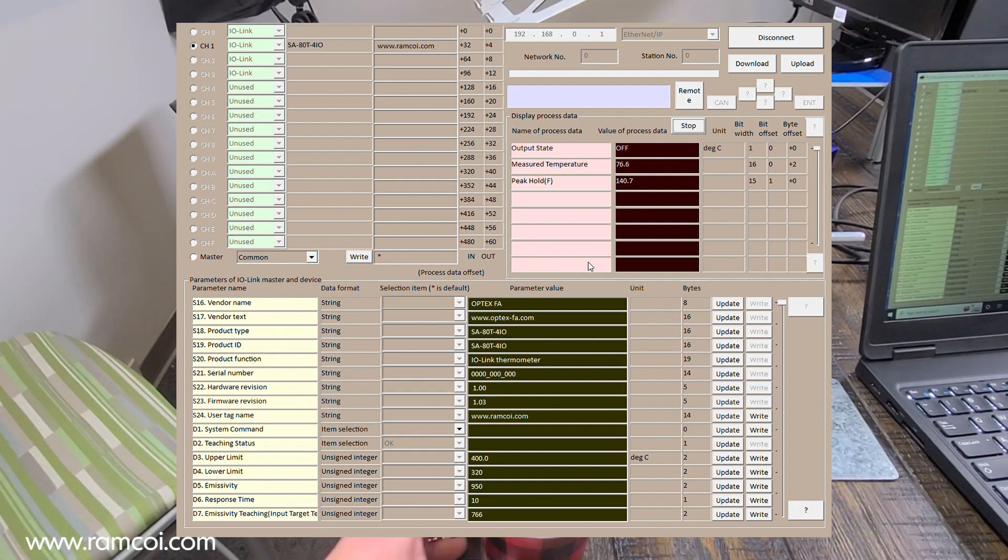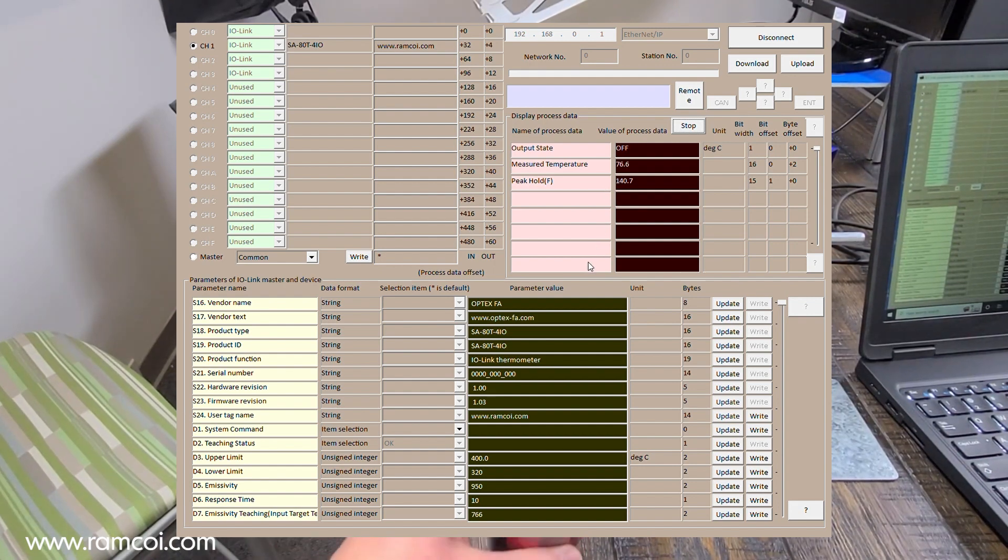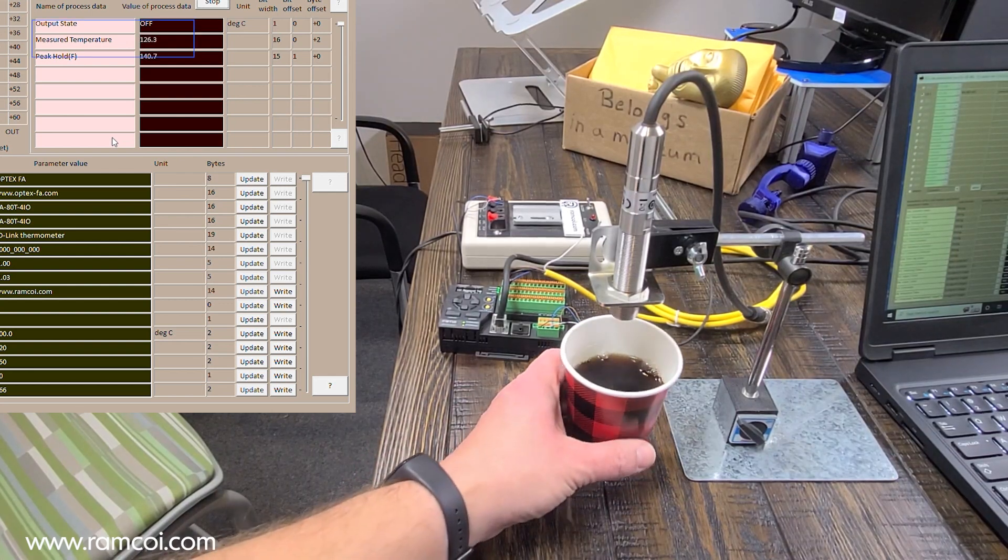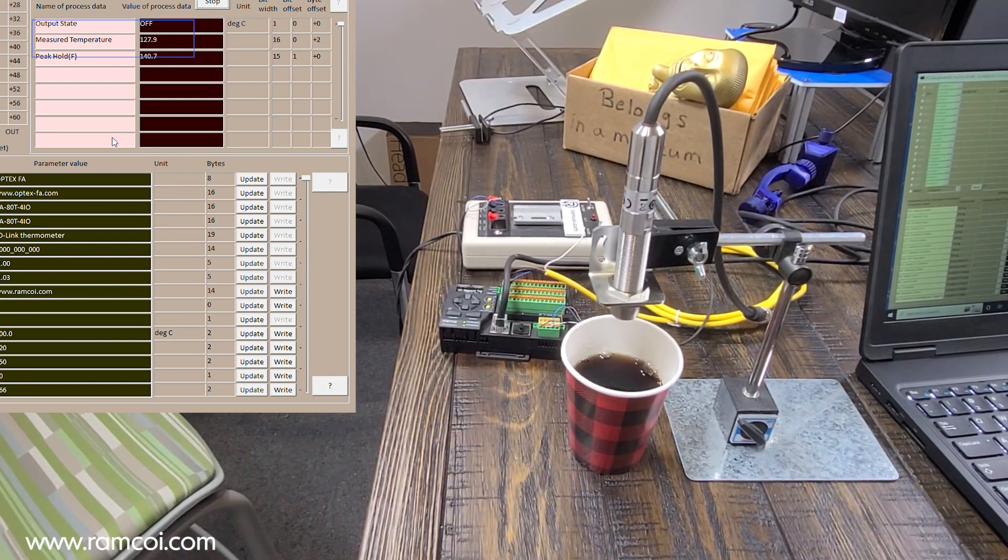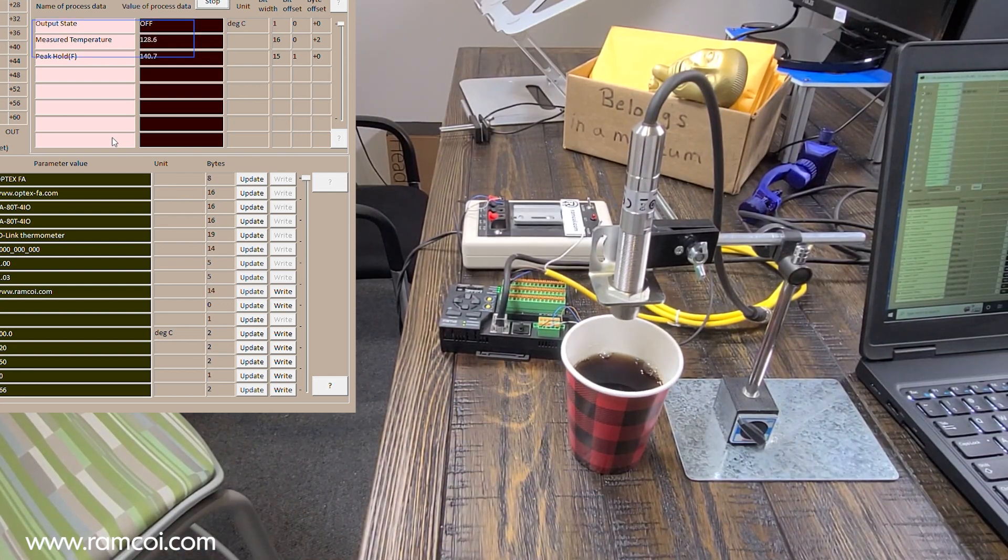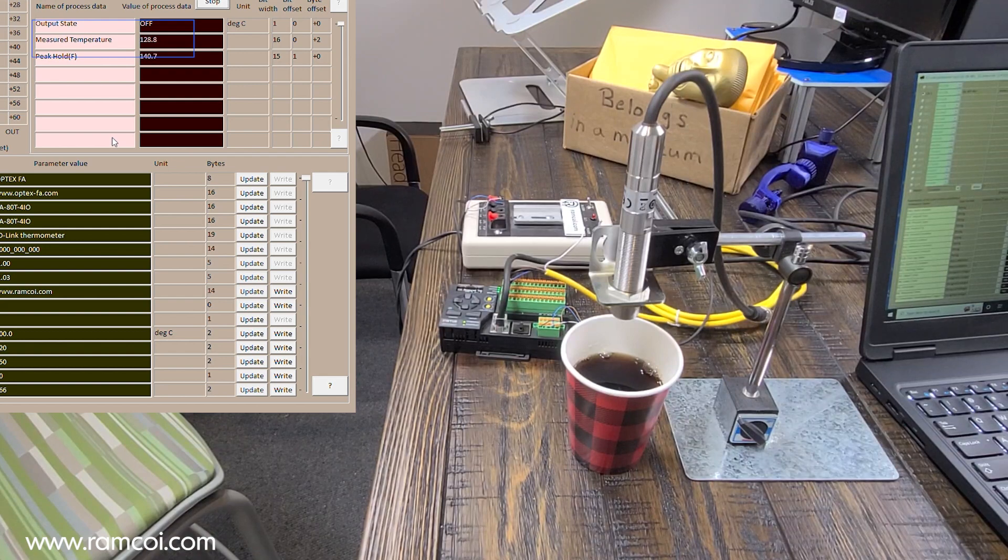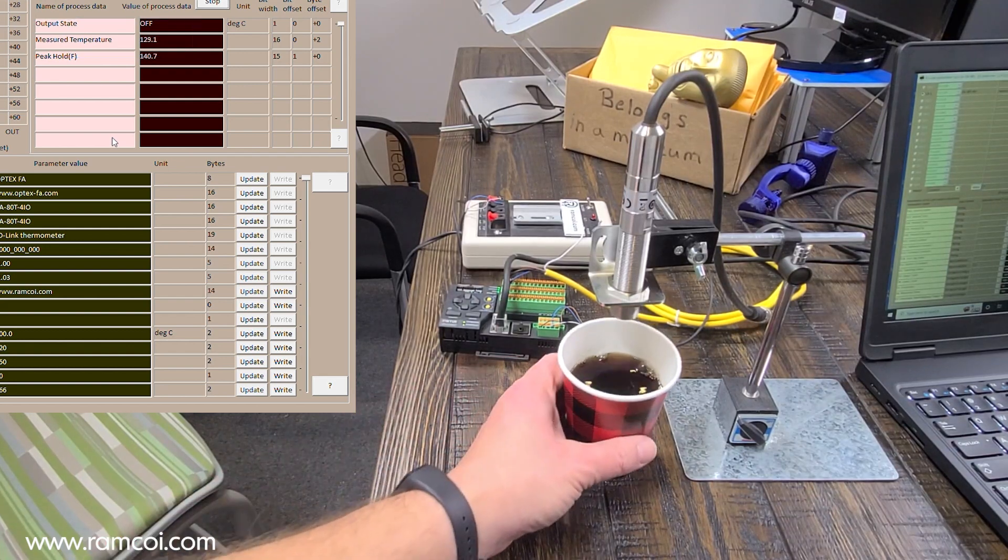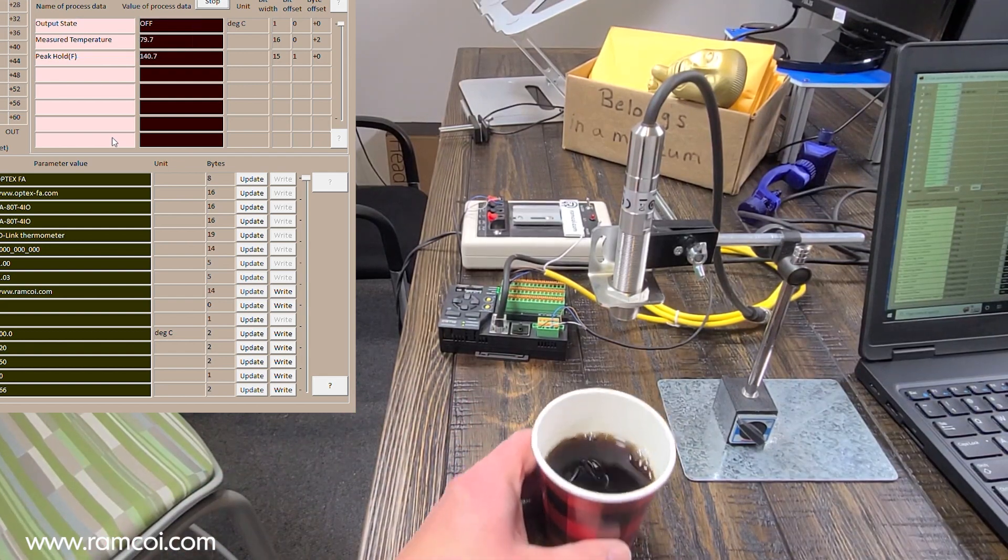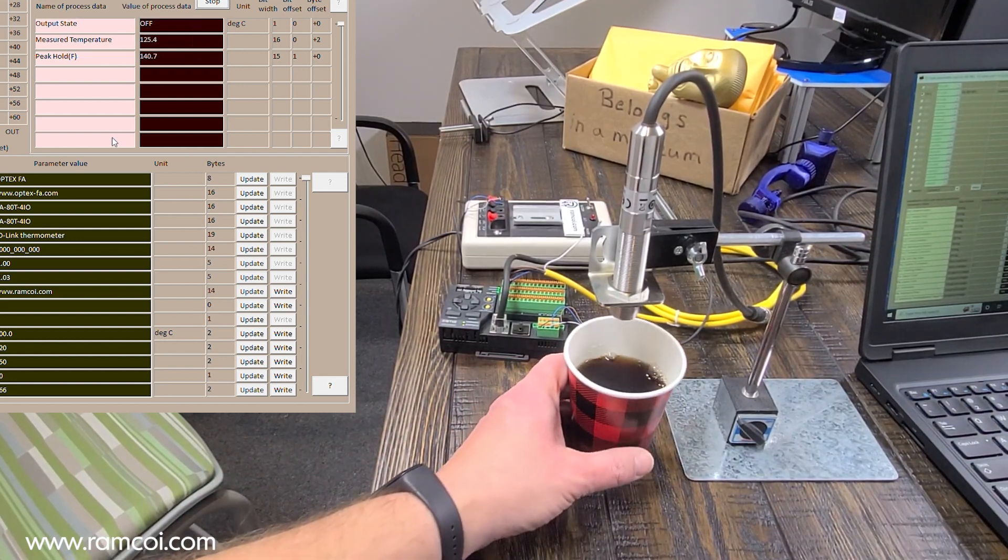I've got some coffee. It's been sitting here a little while, but let's see what the temperature is. Almost 130 degrees. It's very fast.